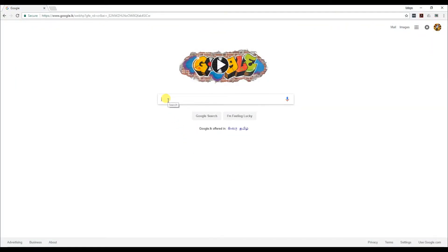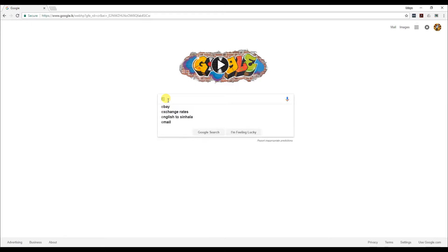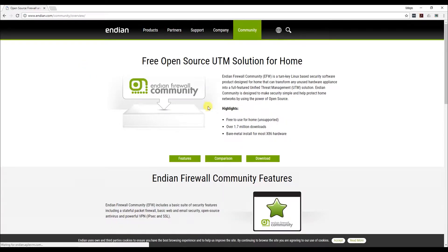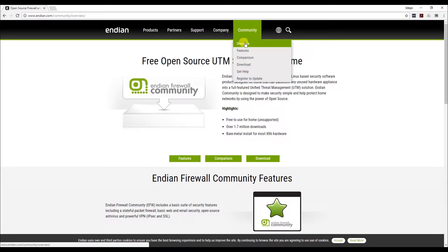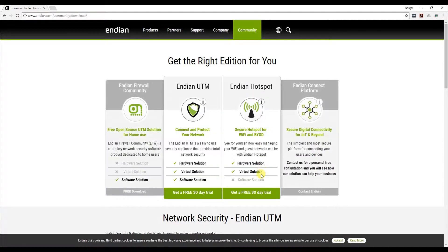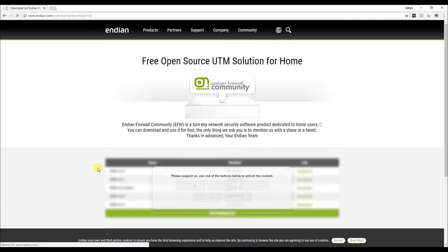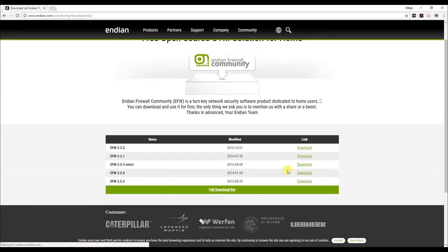Today I'm going to show you how to download and install EFW firewall. First, Google it and go to the EFW community page. Click on the download section, go to community and click download. You will be redirected to the download page — click the free download for the community edition. You can also purchase the paid version. I'll choose the newest one, EFW 3.2.2.